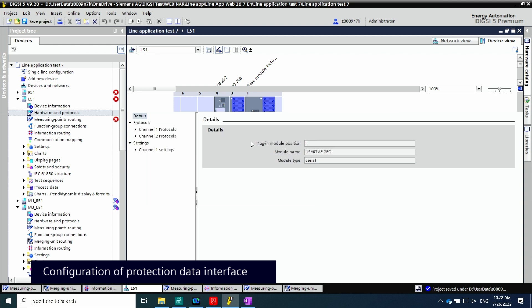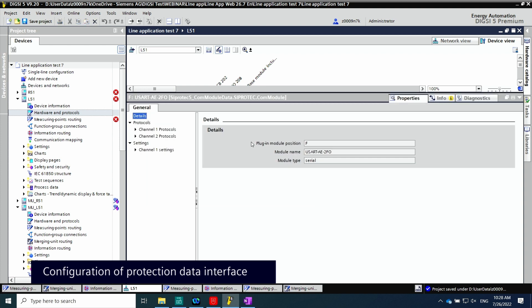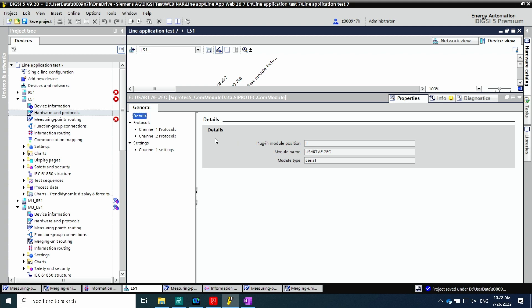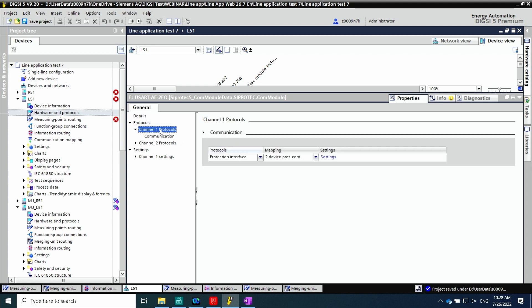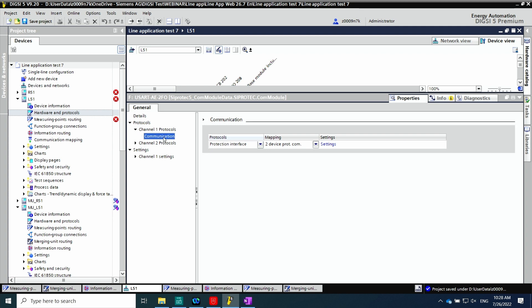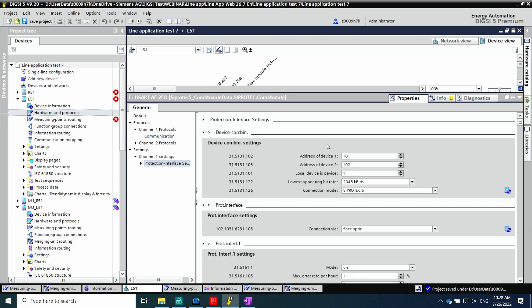For line protection, there is another card to achieve communication between the two substations. The protection data interface is needed, which is available in the protection device. It permits us to communicate two relays located in two different stations. Here we can give the address of each device — for example, local device 101 or remote device 102.